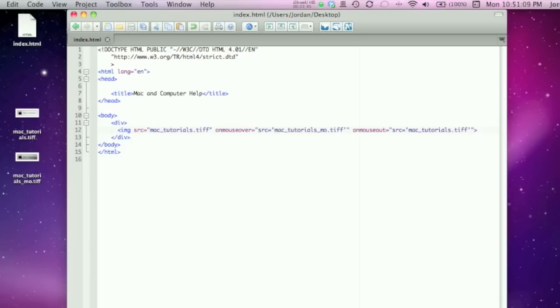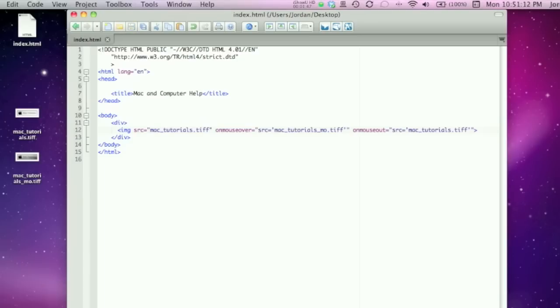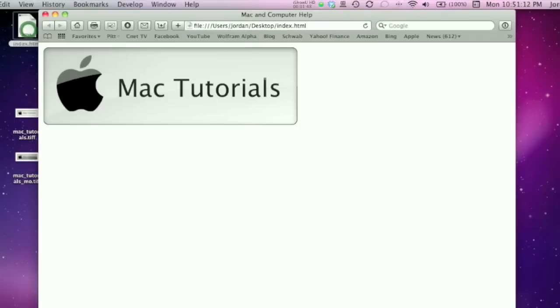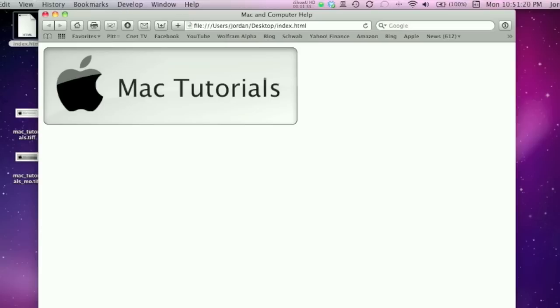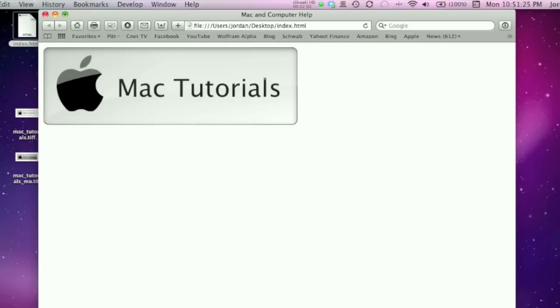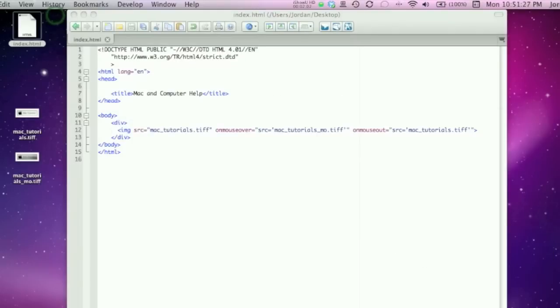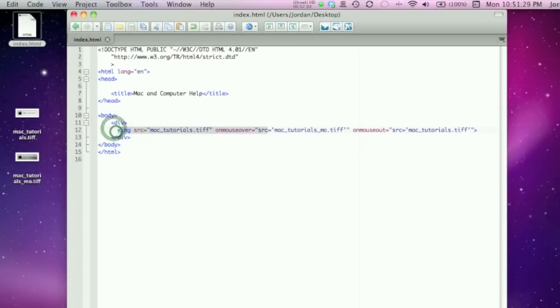Now you can save the file and then open up the index. When you move your mouse over it, it changes to that darker color, and when you move your mouse from the image, it changes back to the lighter. So a whole lot simpler doing it with HTML because it's one line, unlike JavaScript which can be many lines.